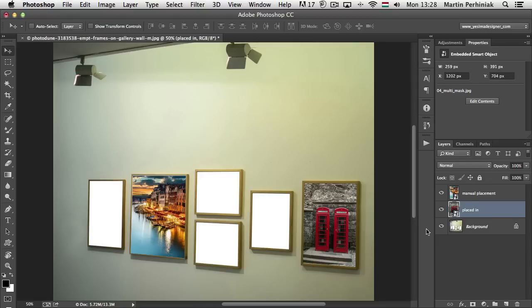That can really give you a headache if you don't know what's happening. What I recommend is: in case you know that you want to have several layers inside your smart object, you should do the manual placement. If you just want to quickly create smart objects without worrying about what's inside them, then you can use the automatic placing-in version.